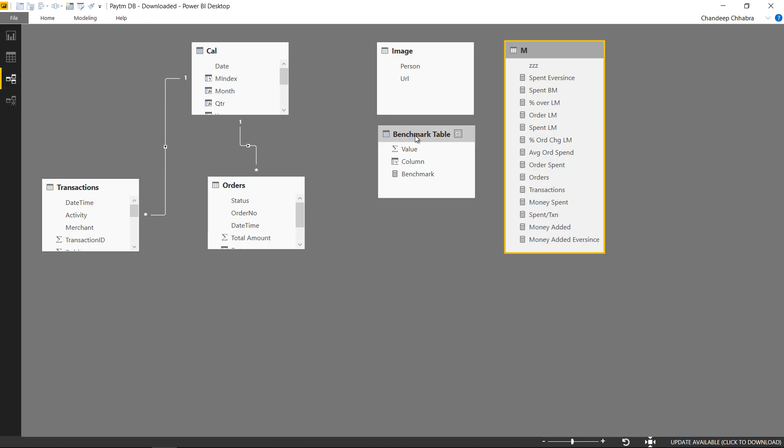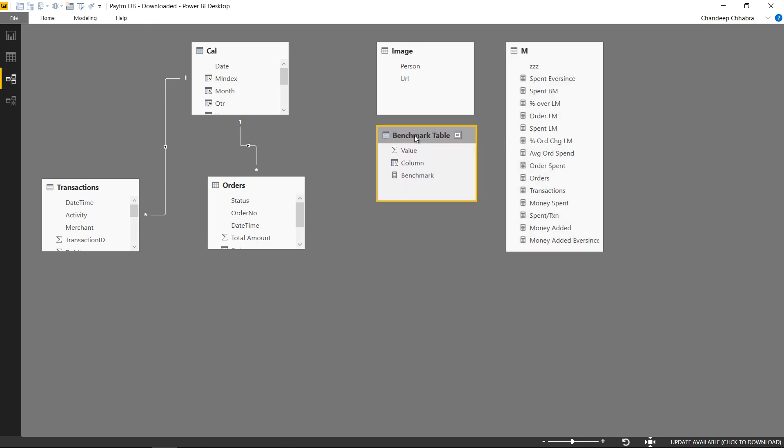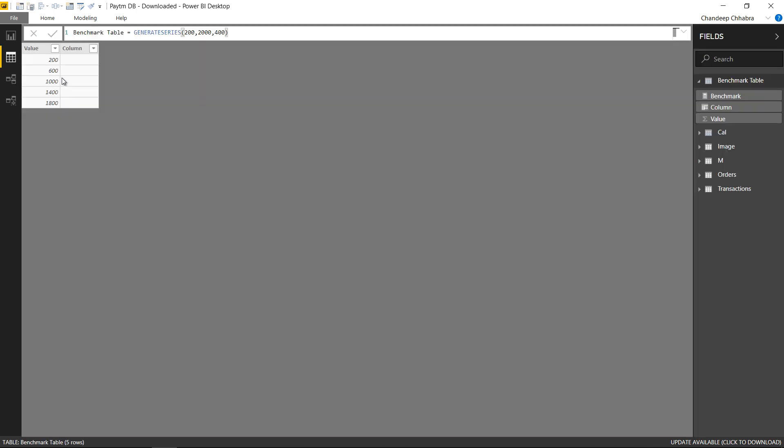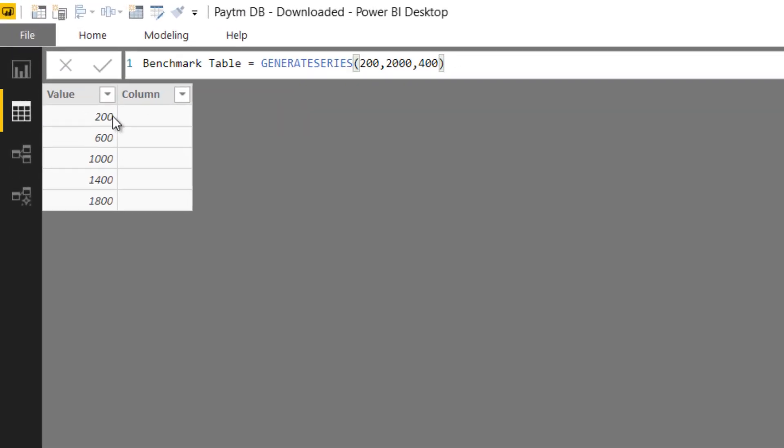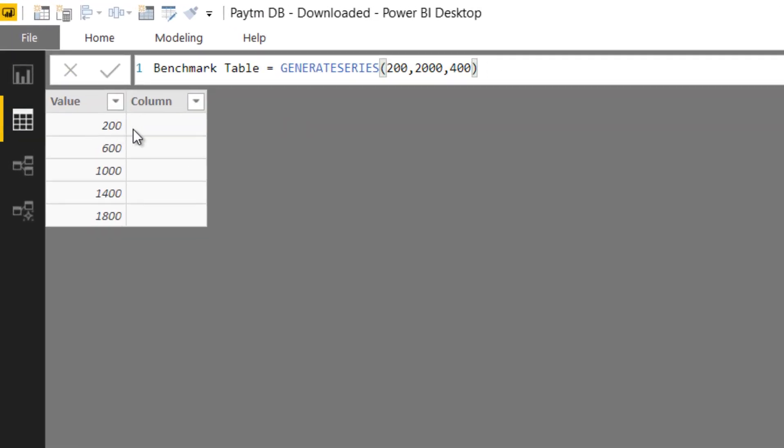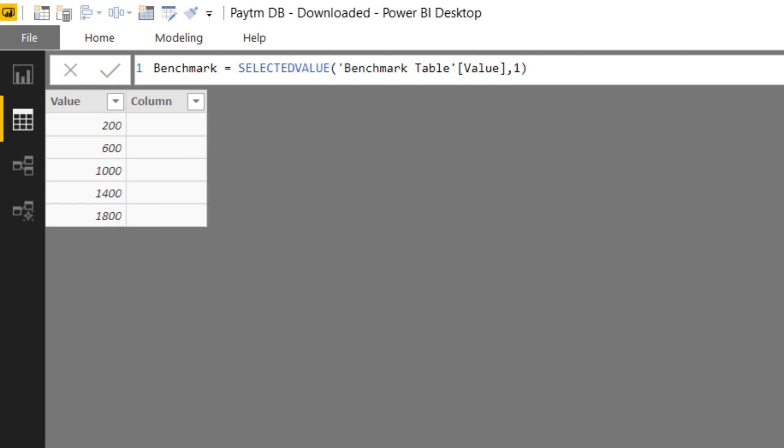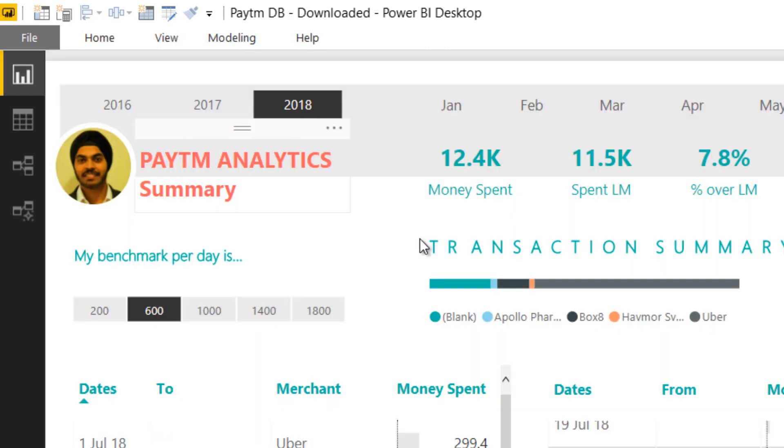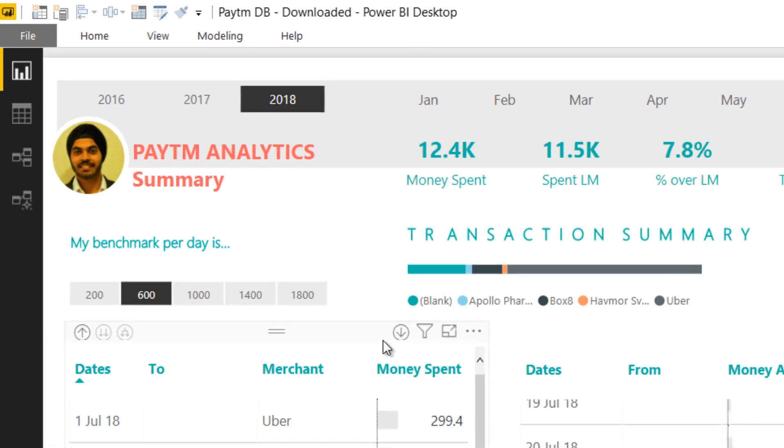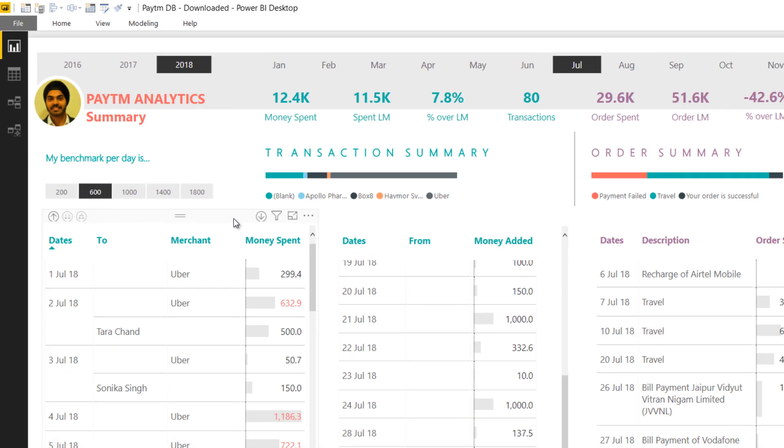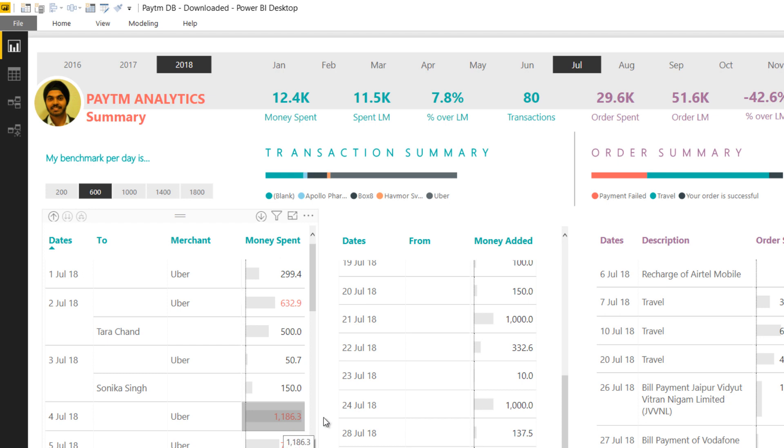I have a benchmark table which I have created through a DAX measure. In the benchmark table I have simple values 200, 600, 1000, 1400 and 1800. These values just show up in the slicer and then a simple measure benchmark just to select the value that you're choosing in the slicer, and then I have used another measure which actually highlights the values which are going above the benchmark.